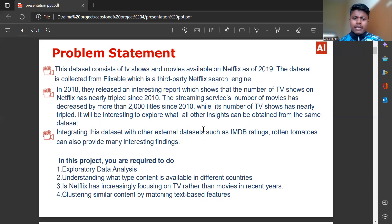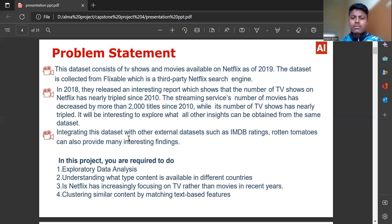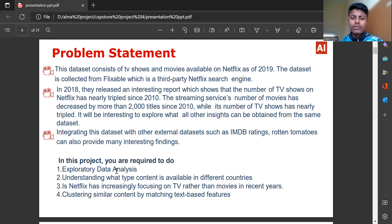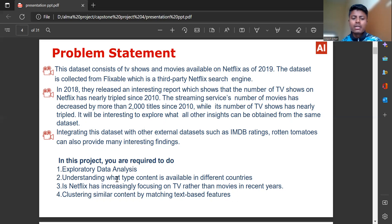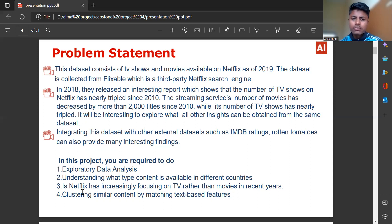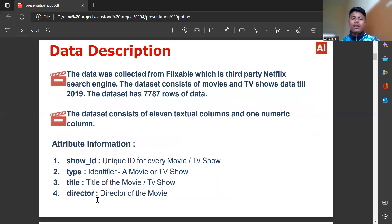Integrating this dataset with other external datasets such as IMDB ratings, Rotten Tomatoes can also provide many interesting findings. In this project, we are required to do exploratory data analysis, understanding what type content is available in different countries, and clustering similar content by matching text-based features.